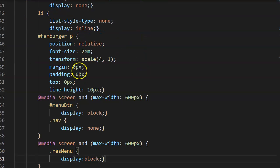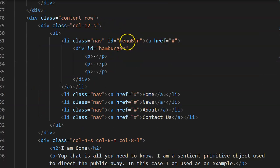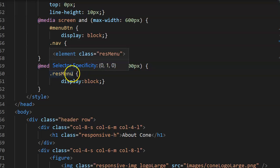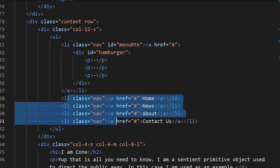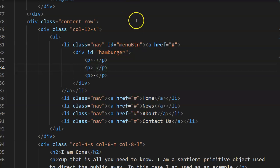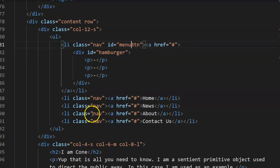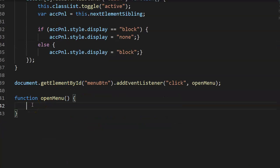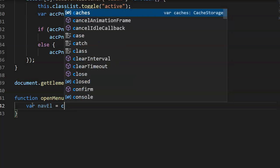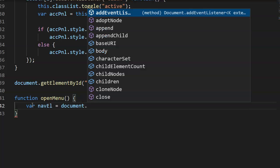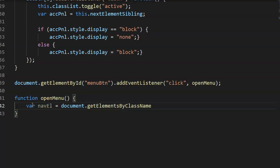Everything inside the brackets is what we're going to do. Our goal is: when we click on the menu button, we want it to add the 'res-menu' class to it, which is basically going to allow it to expand down. So I need to get a hold of those elements — we're going to store them into a variable called navL, set equal to document.getElementsByClassName, because there's more than one of them.